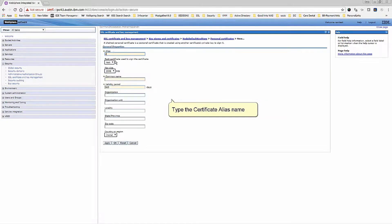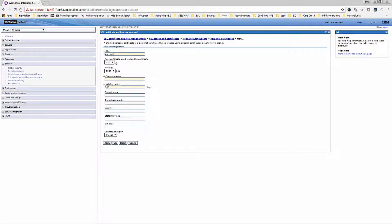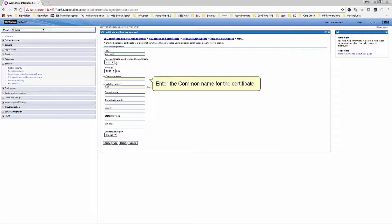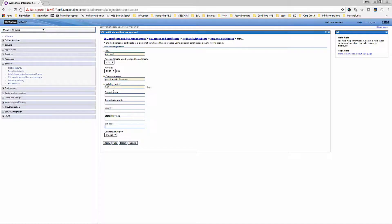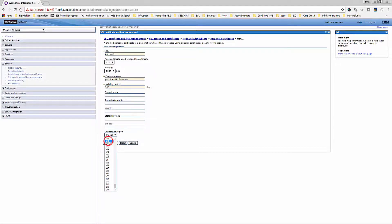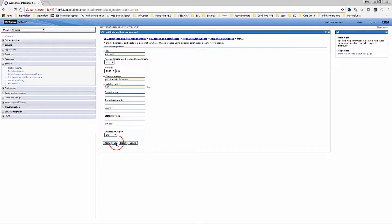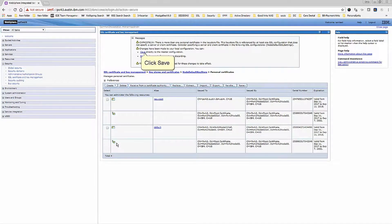Type the certificate alias name and enter the common name for the certificate. Select the country, then click OK and click Save.